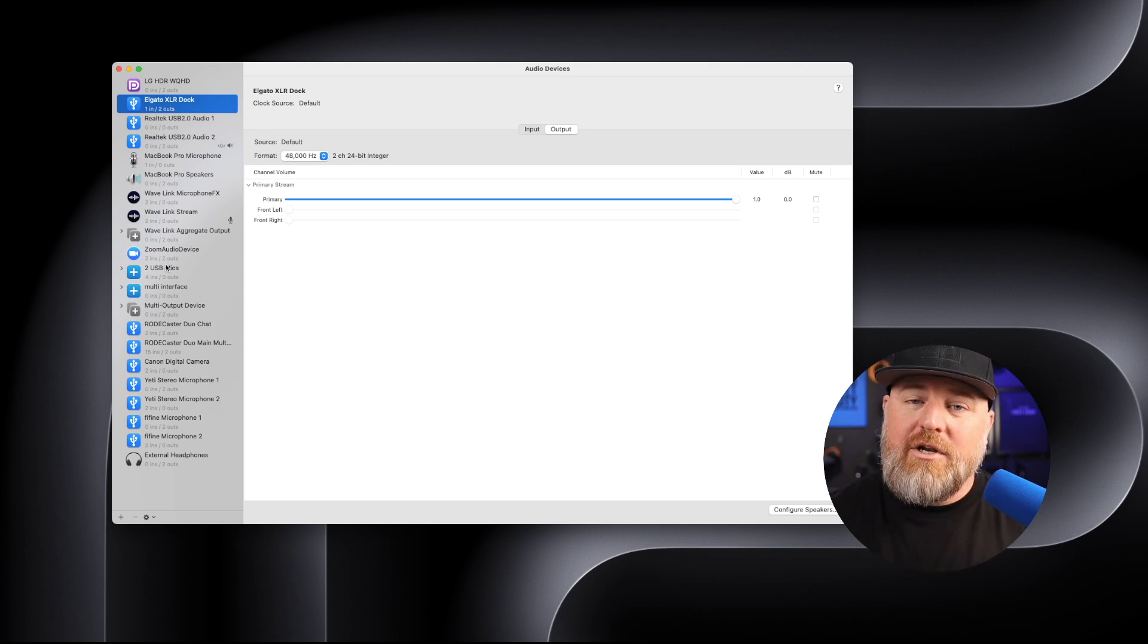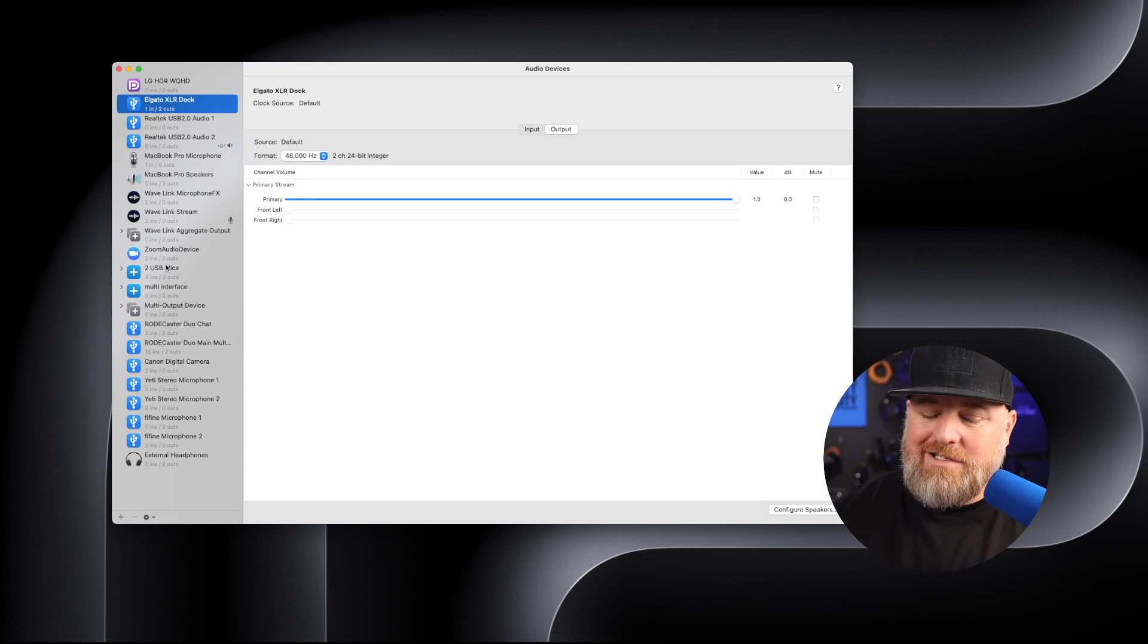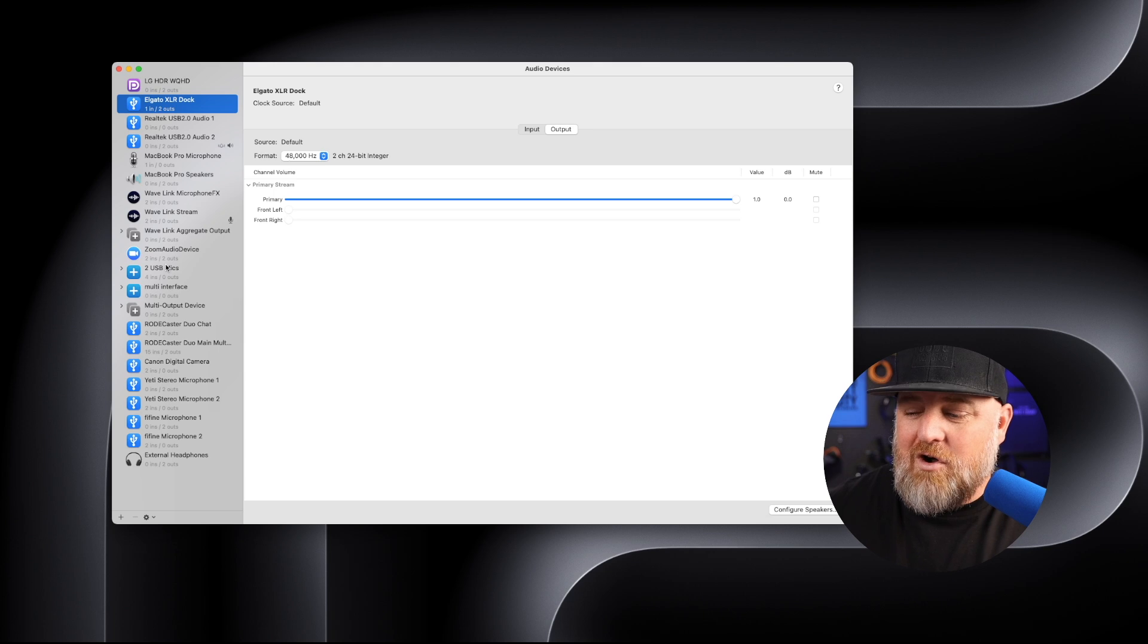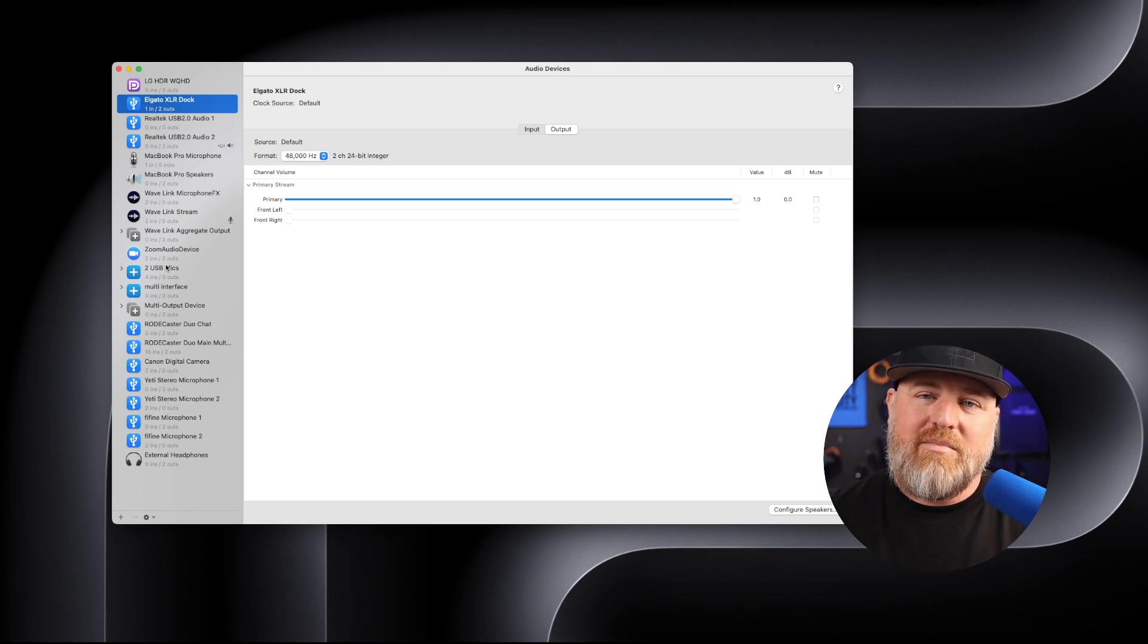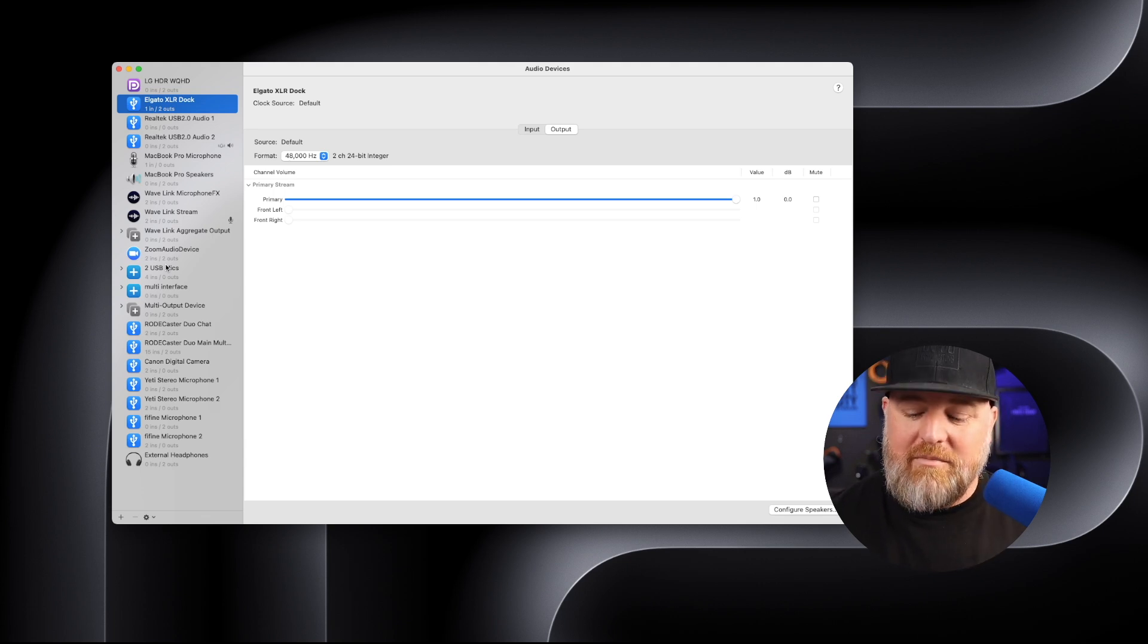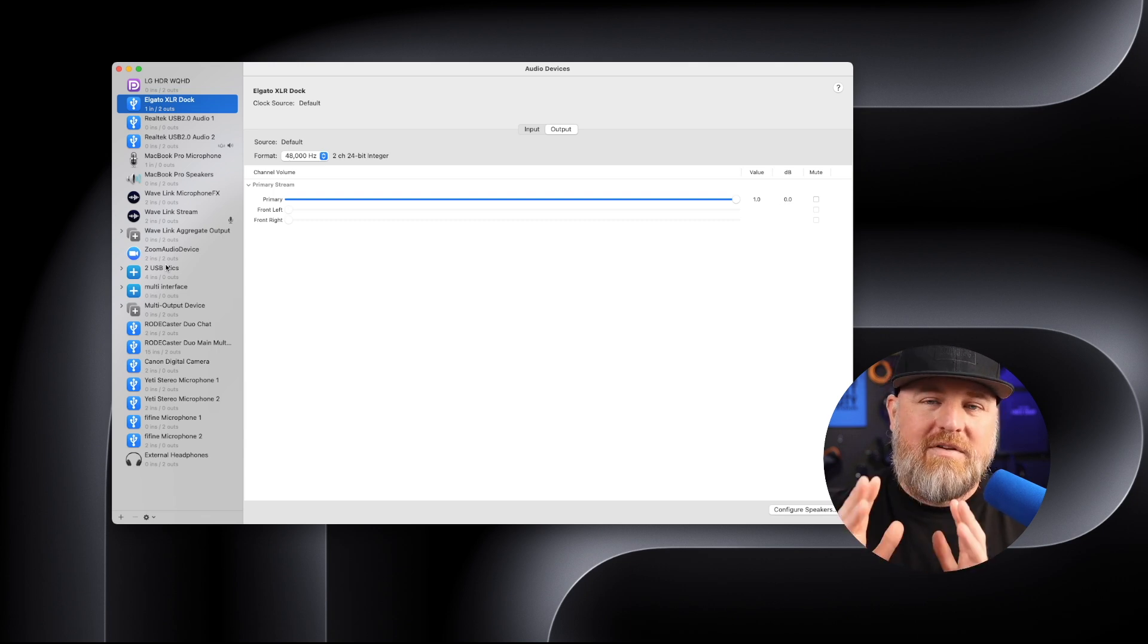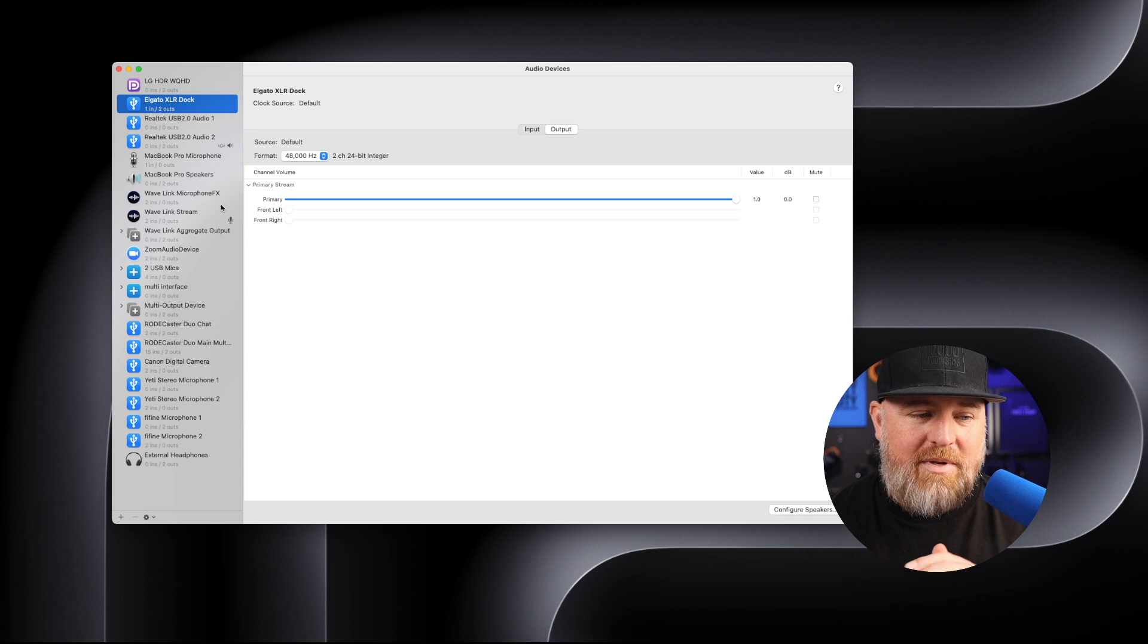You'll see what we're going to do is create an aggregate device. An aggregate device is a software device. You see my Rodecaster Duo plugged in there. That is a hardware version of an aggregate device that has multiple inputs, multiple outputs. And my computer will recognize that device and all the separate inputs and outputs that it has. So what we're creating today is an aggregate device through the software that will take two different pieces of hardware, my two USB mics, create a single device with two inputs and multiple outputs. It's all software based here in the audio MIDI setup.